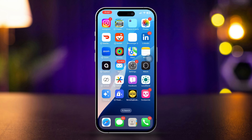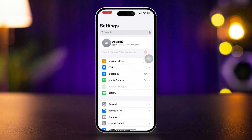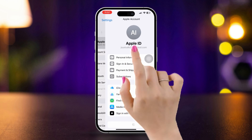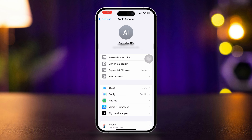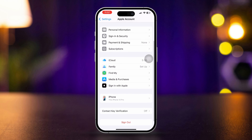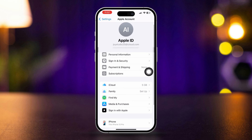Solution 2: Sign in to iCloud and FaceTime. Ensure you are signed into iCloud and FaceTime with the same Apple ID on all your devices. Open Settings on your iPhone and tap your name at the top to access Apple ID settings. Make sure you are signed in with your Apple ID.